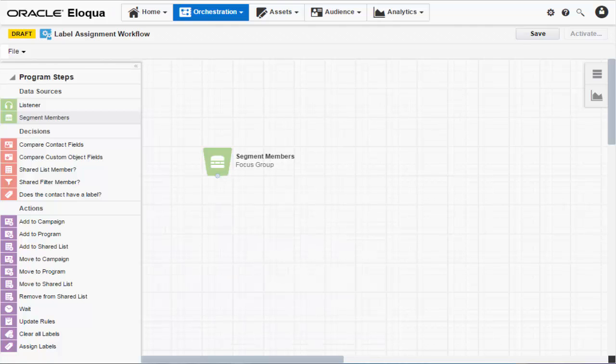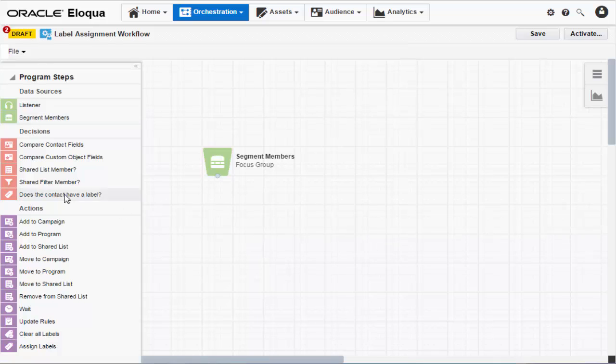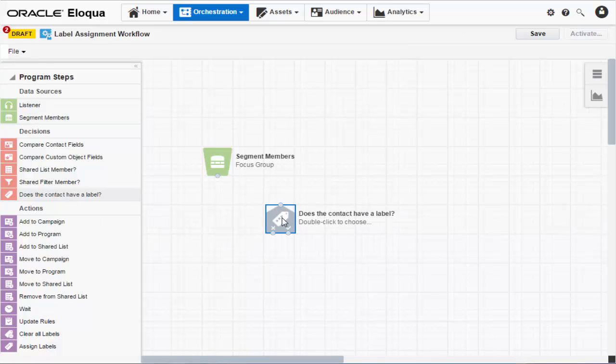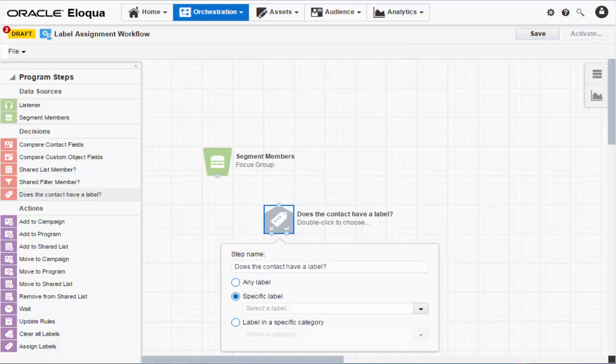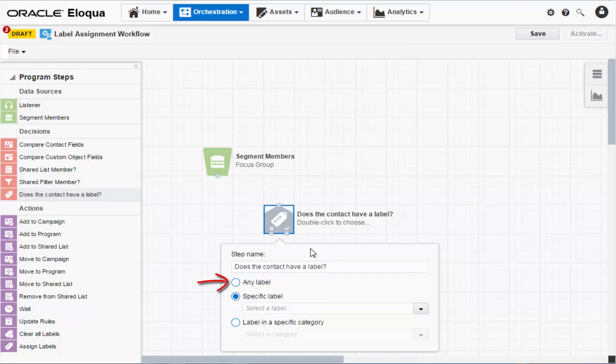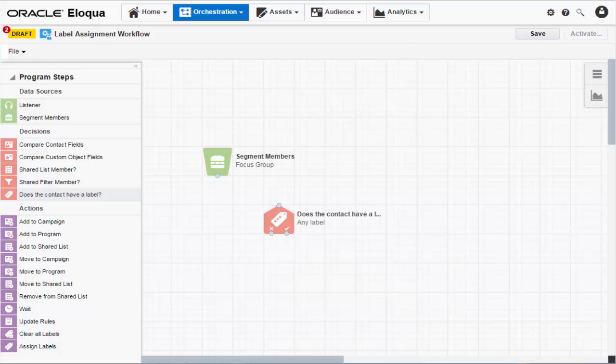Next, we'll grab a decision step named Does the contact have a label? This step checks for whether a contact has been assigned a label. You can look for a specific label, a label within a selected category, or whether or not the contact has any label at all. And we'll go with that option.